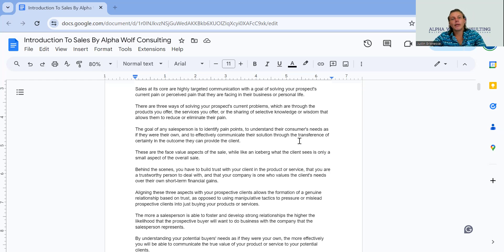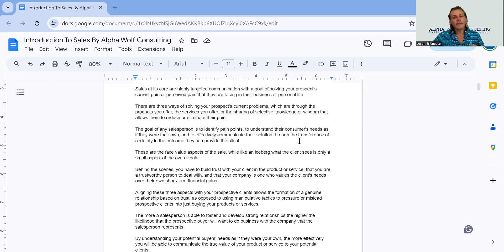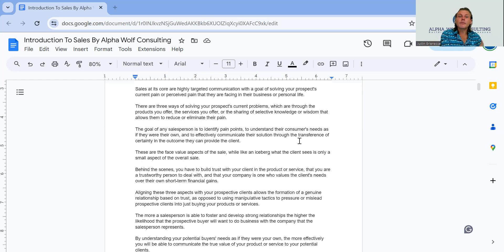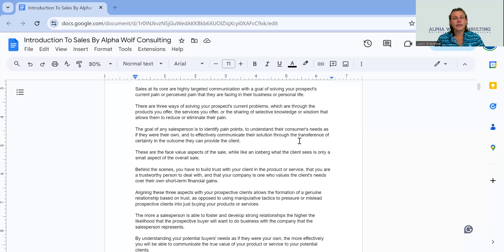Sales is just simply directed communication — communication where we have a directed end goal. We start a conversation with a customer, or a customer inquires about having a problem that they need solved or pain that they're in. And we take them through a guided process to getting them the result that they want. In a nutshell, this is sales — sales is about achieving goals for your customer.